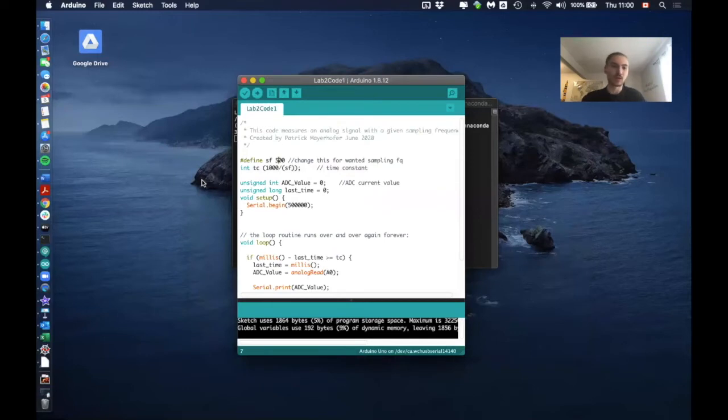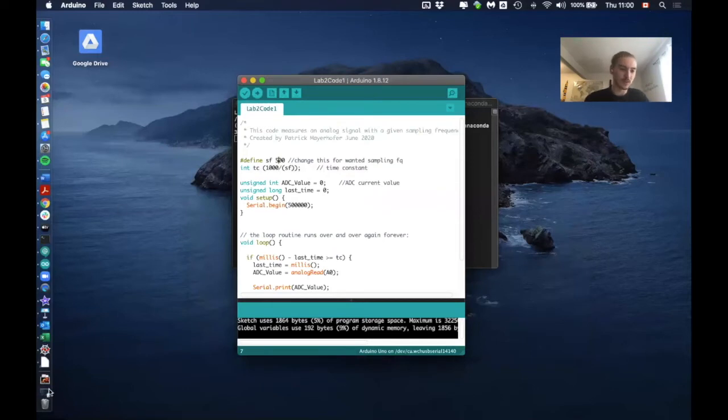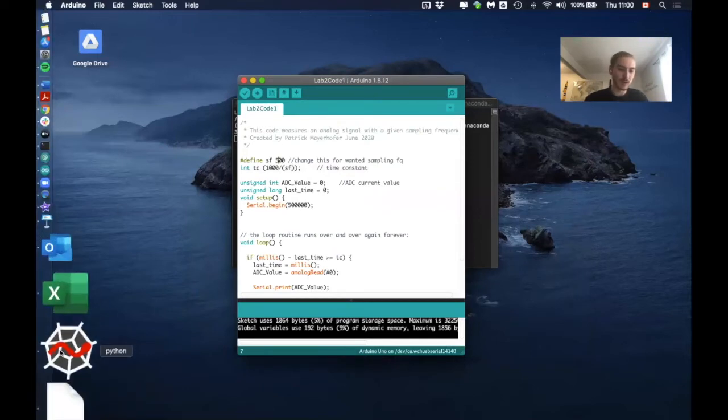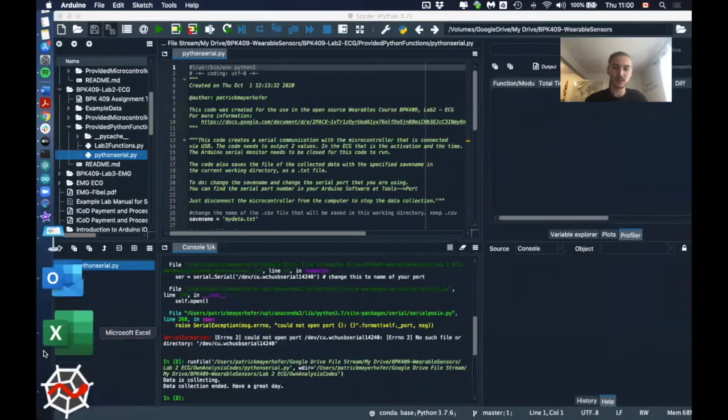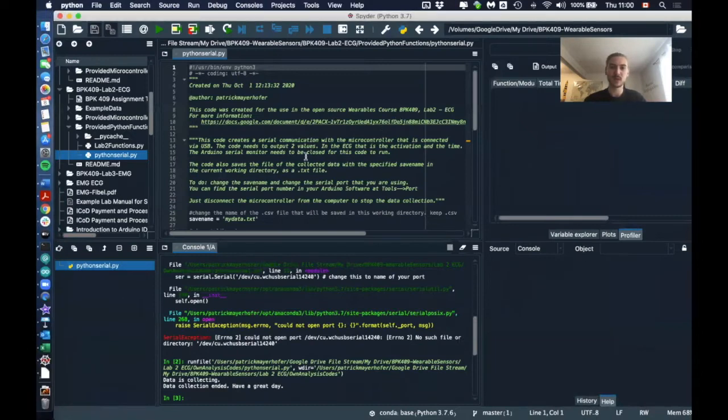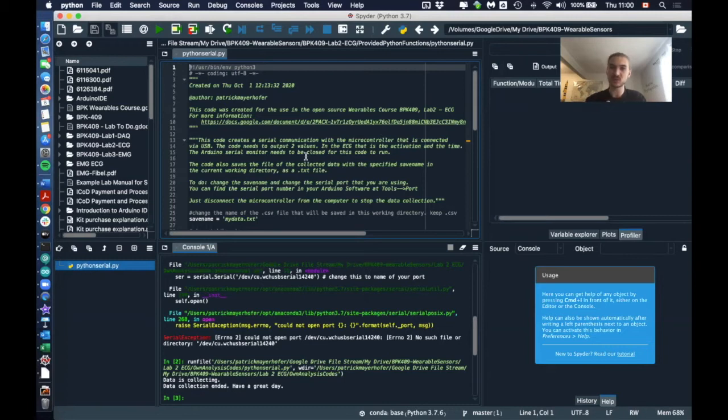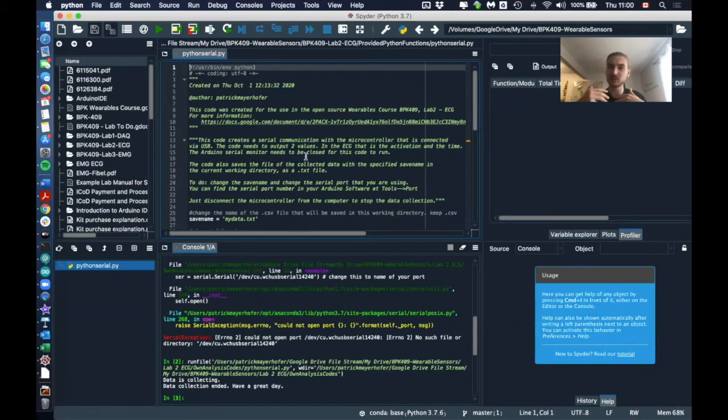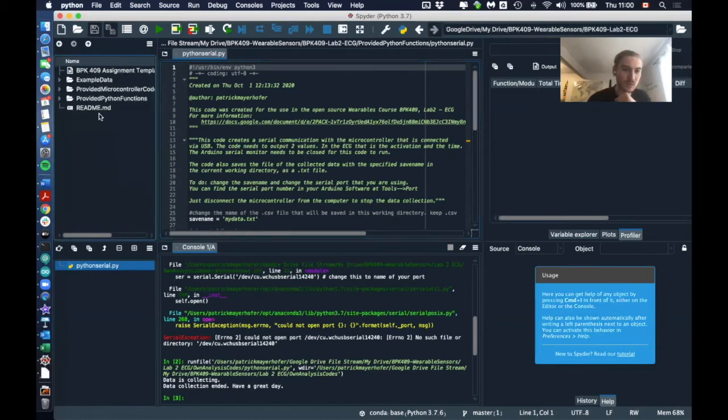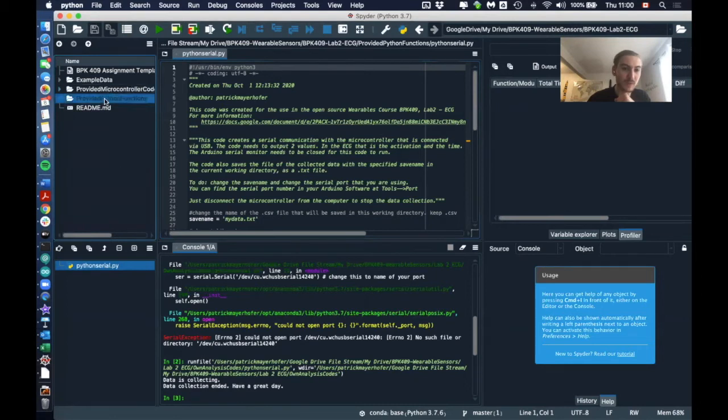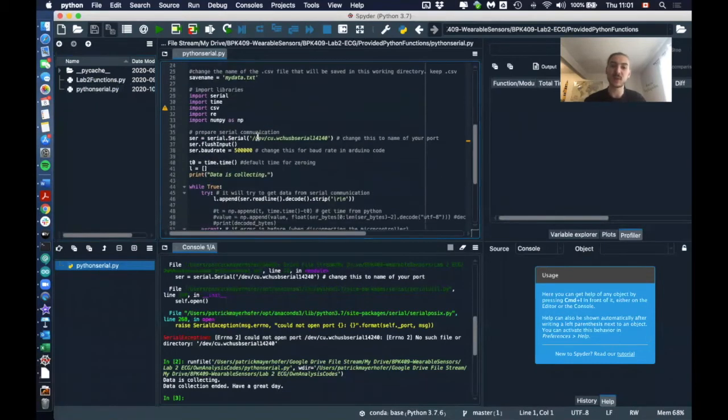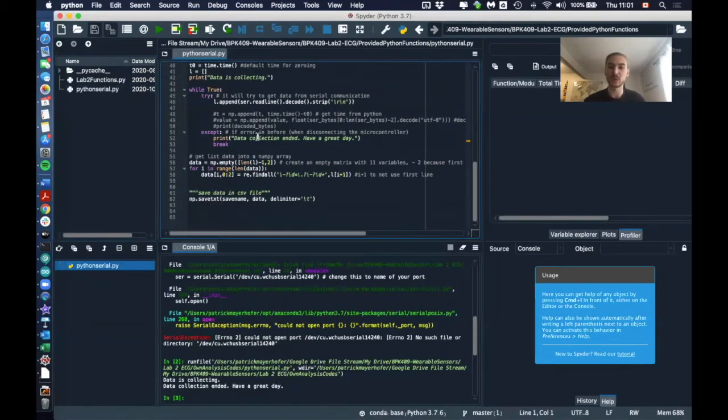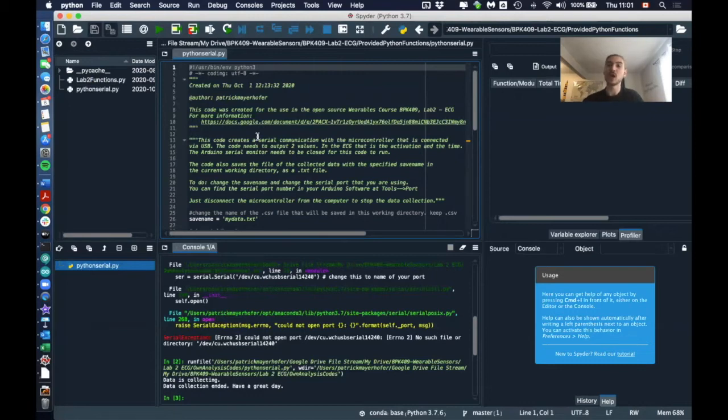Let's have a look at this now. So if I open my Python here, then if you download the new and updated Lab 2 GitHub repository, you will actually find in the provided Python functions—I think that's what it's called—let me see here, BPK2G, provided Python functions. You will find this new code that's called Python Serial, and this Python Serial will be the code that you can use to actually collect the data from the Arduino.